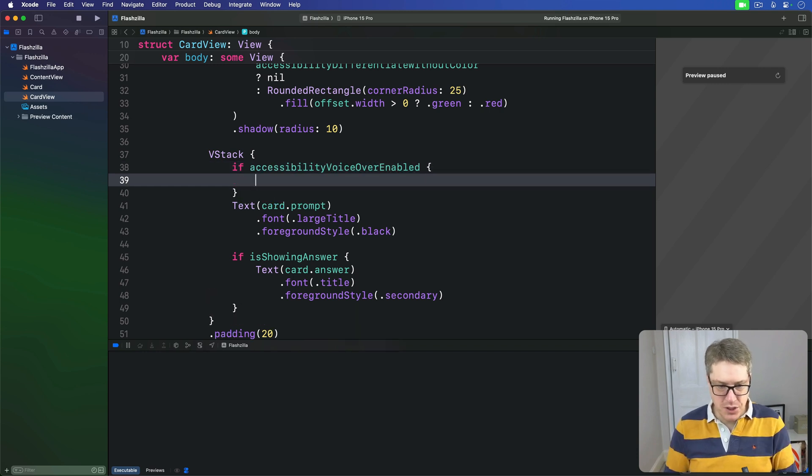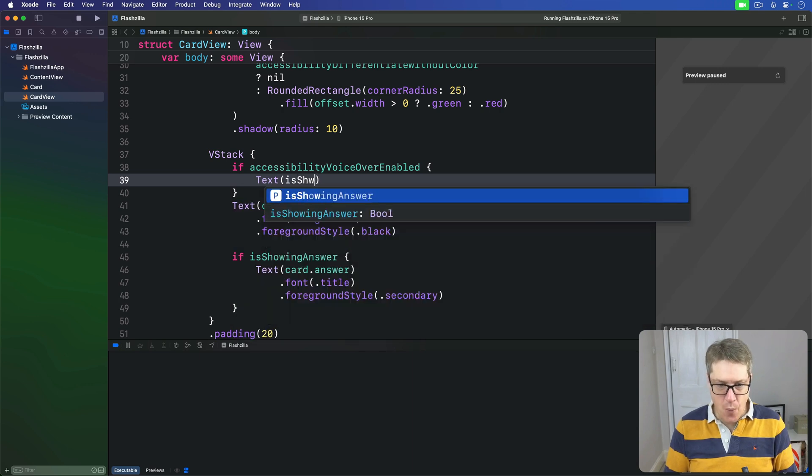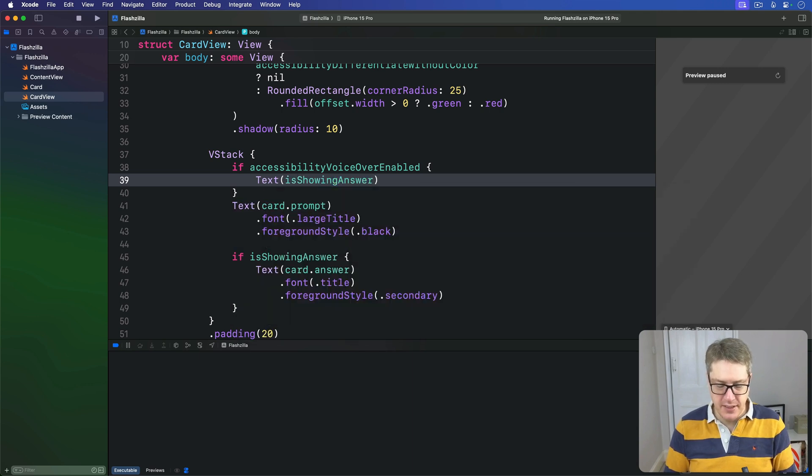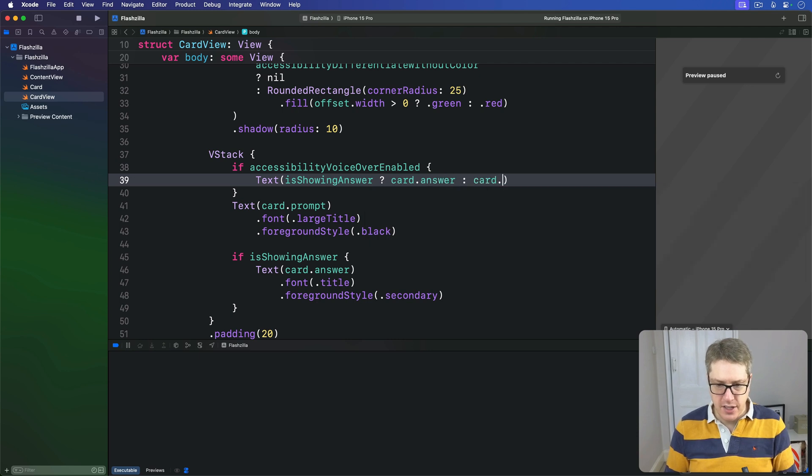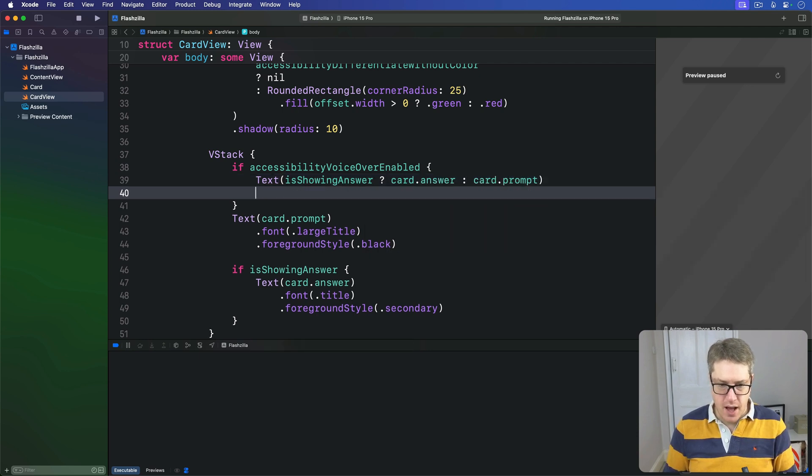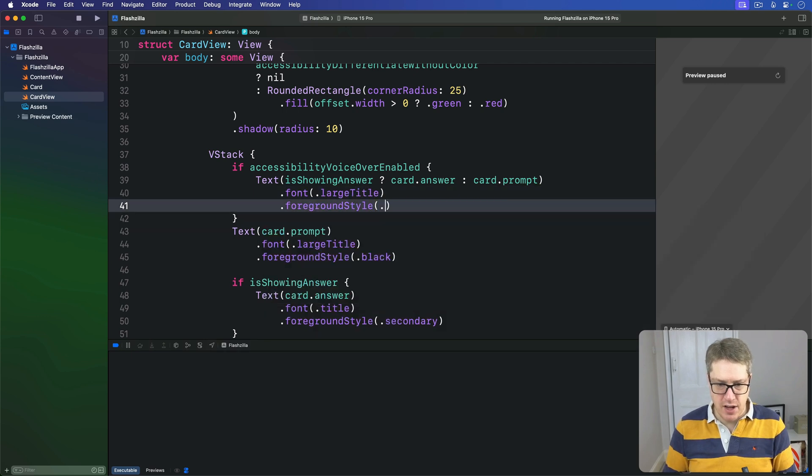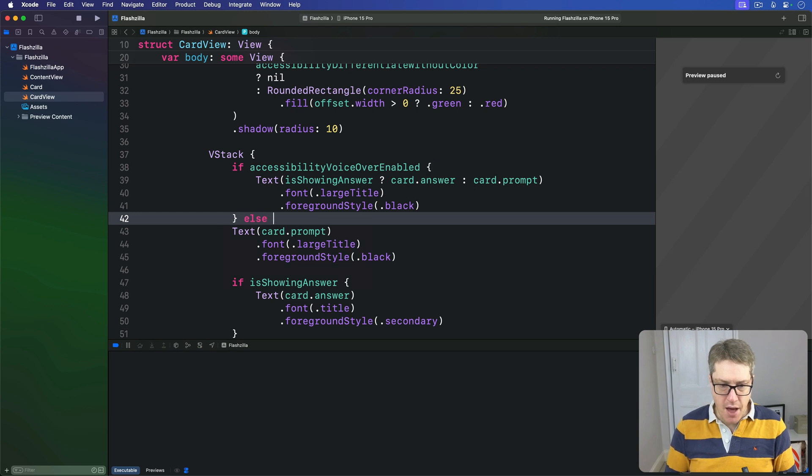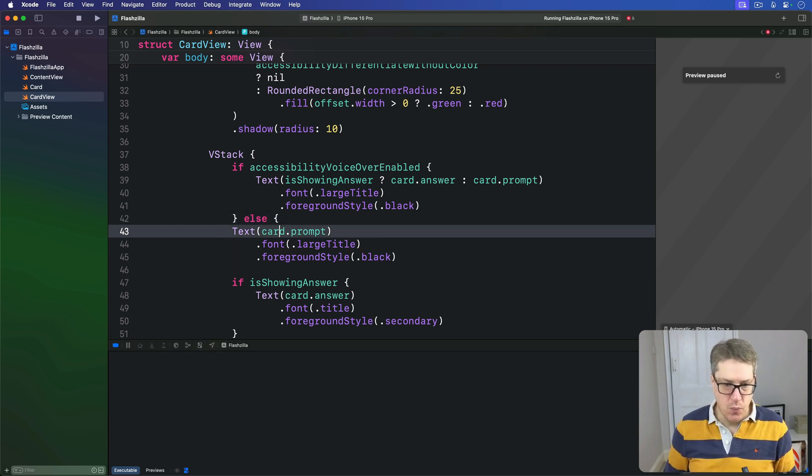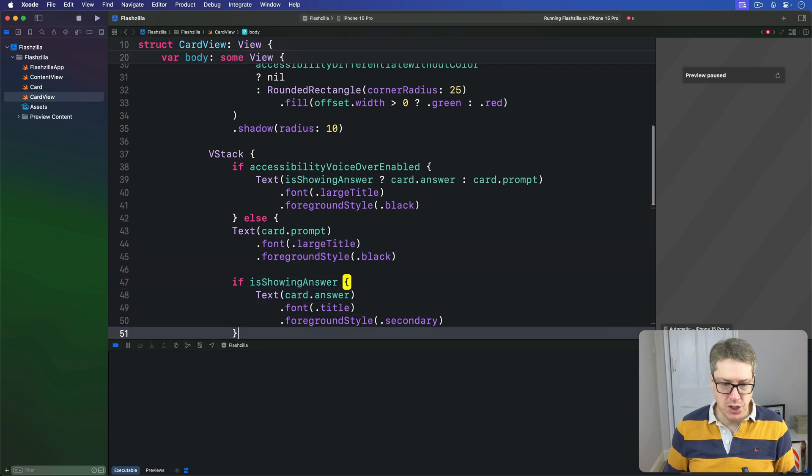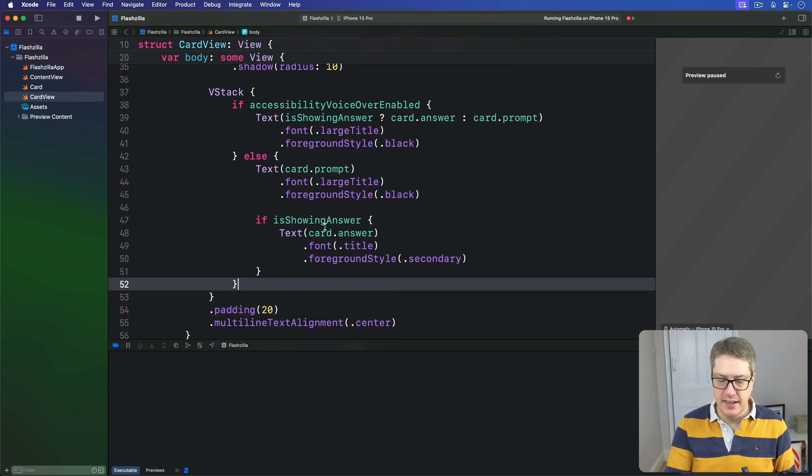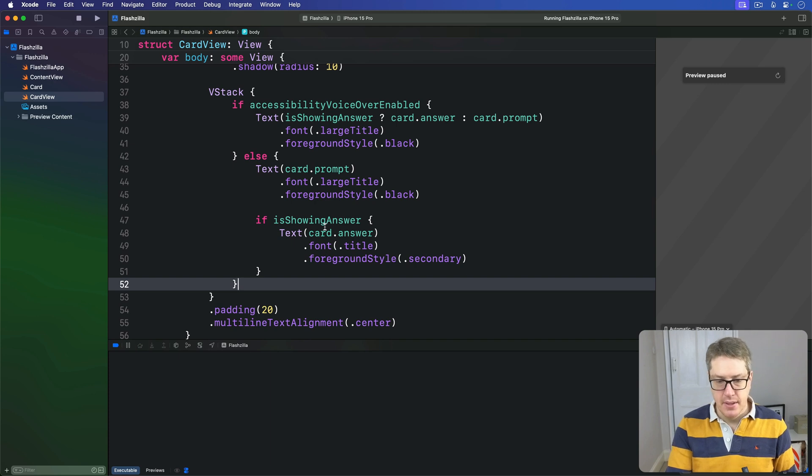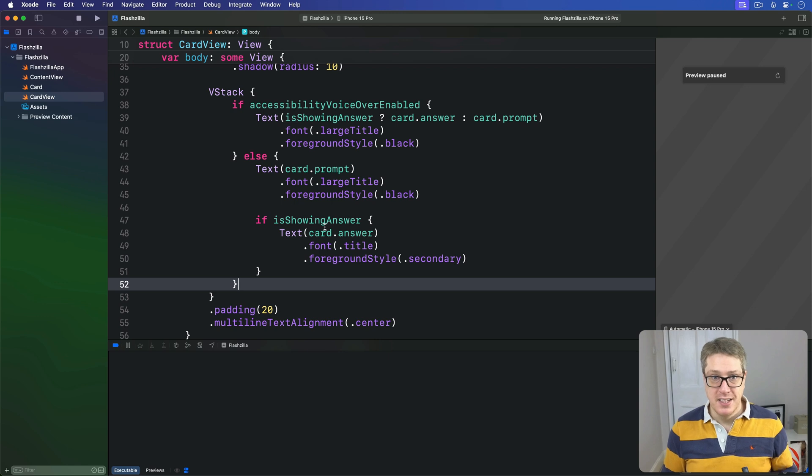We'll amend our layouts here a little bit. We'll say first, if we have that value, then we'll show a single text view - are we showing the answer? If so, card.answer, otherwise card.prompt. Either way, a font of largeTitle in a foregroundStyle of black. Otherwise, if we're in the standard device setting mode, we'll go ahead and show the code we had before - the prompt and answer separate in the VStack. Now if you try that with VoiceOver, you'll hear it works much better.